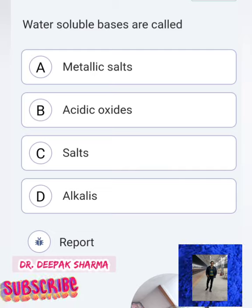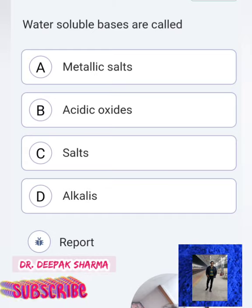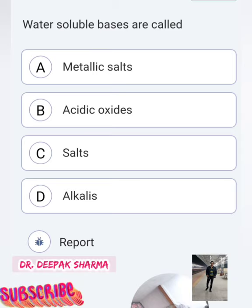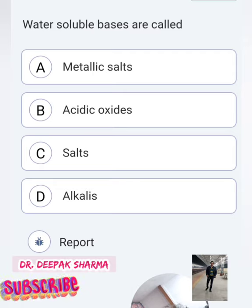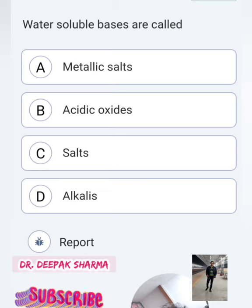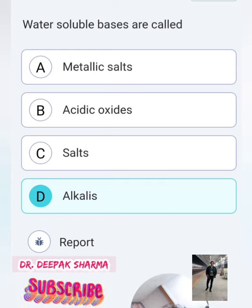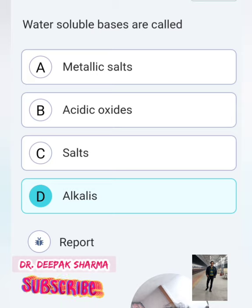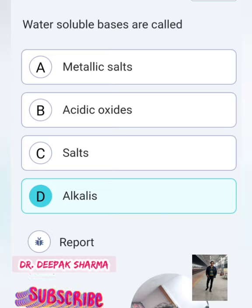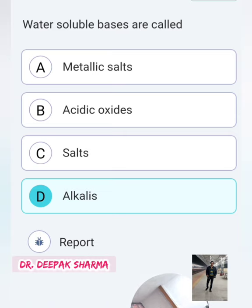Last question — very important: Water soluble bases are called what? Are they metallic salts, acidic oxides, salts, or alkalis? Option D is the correct answer — alkalis. Alkalis are solutions or substances where the base shows solubility in water. So all alkalis are bases.